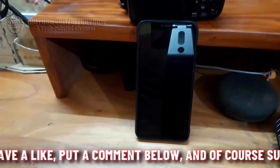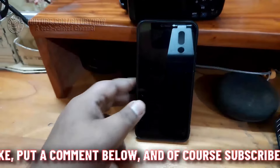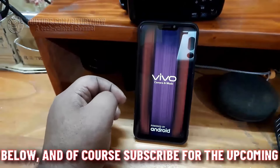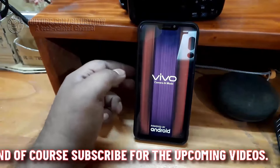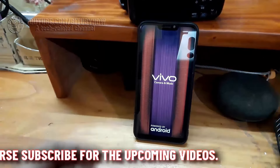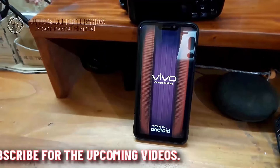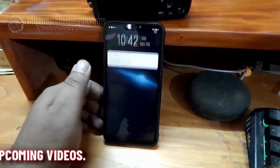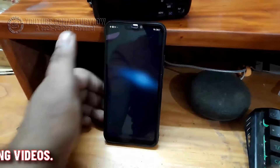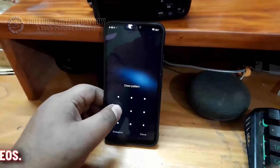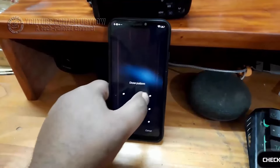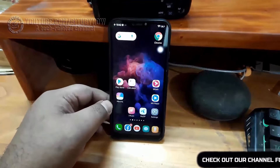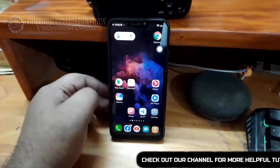As you can see, the screen flickering problem is no longer available after the restart and unlocking of my phone.